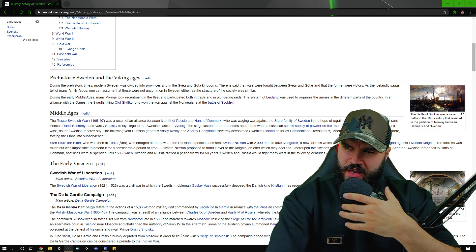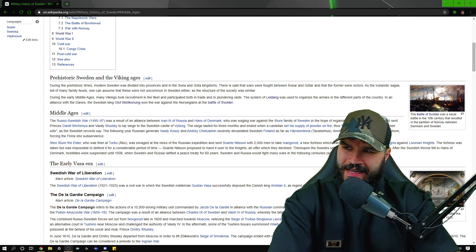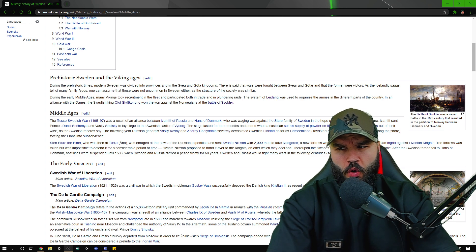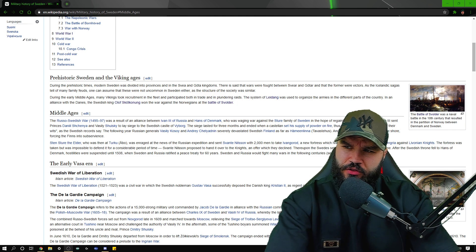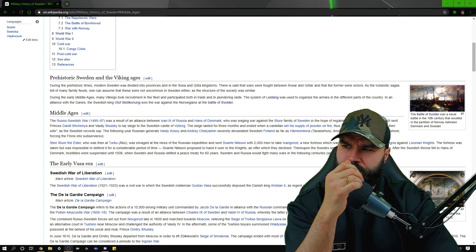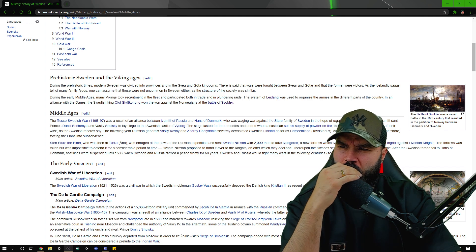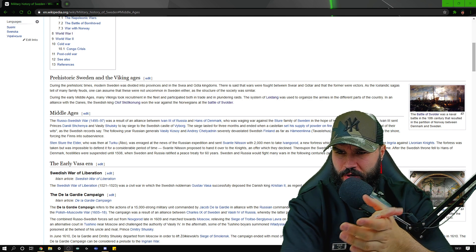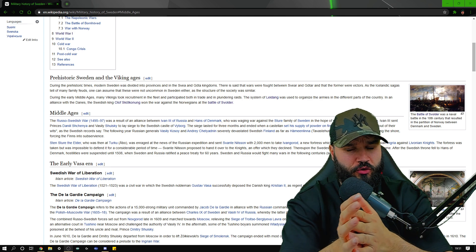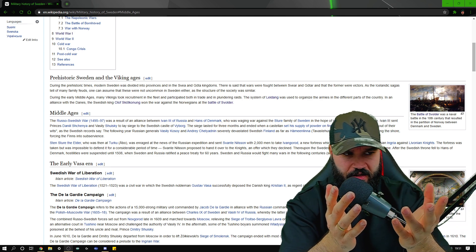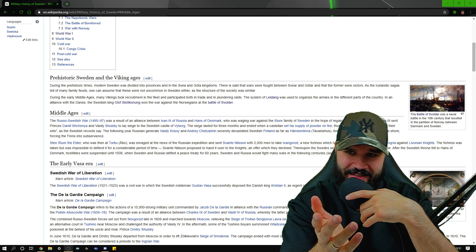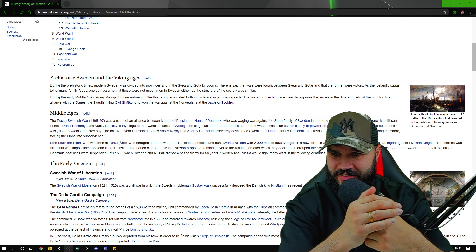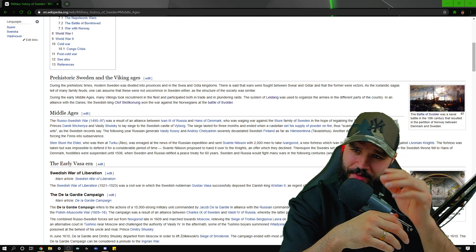The Russo-Swedish War 1495 to 1497 was a result of an alliance between Ivan the Third of Russia and Hans of Denmark. They were waging war against the Sture family of Sweden in the hope of regaining the Swedish throne. So it was a battle for the crown at the time. Stuff that we just wouldn't see happening now in today's modern society, battles for the throne just wouldn't happen.